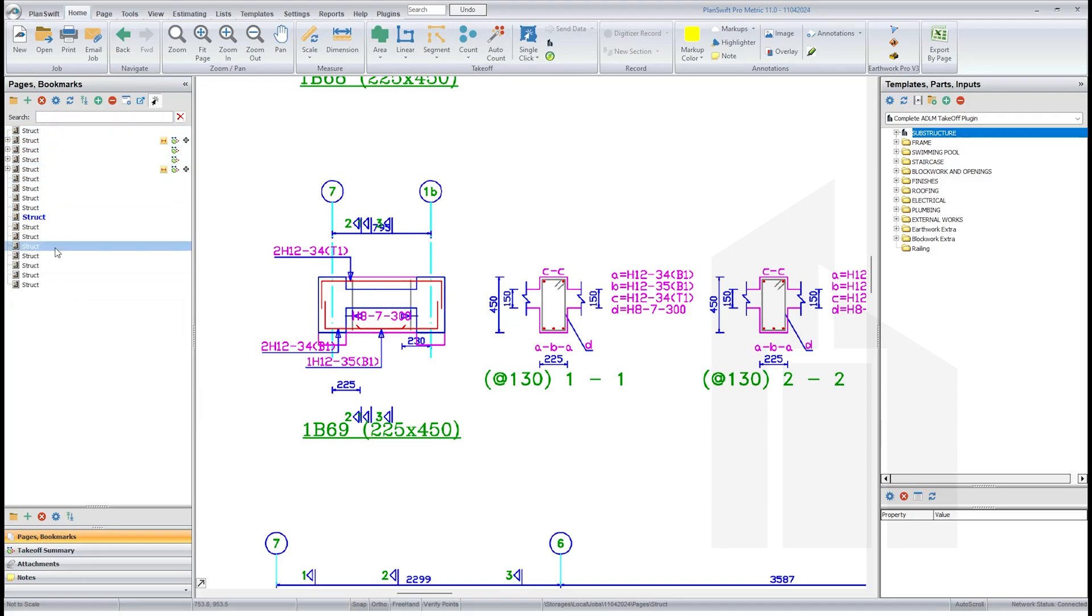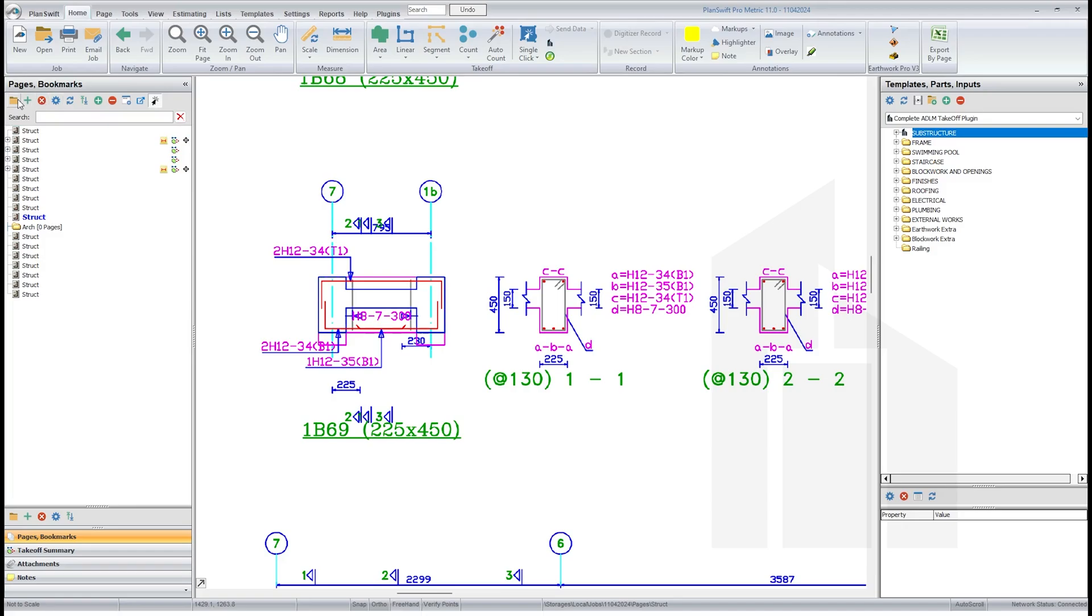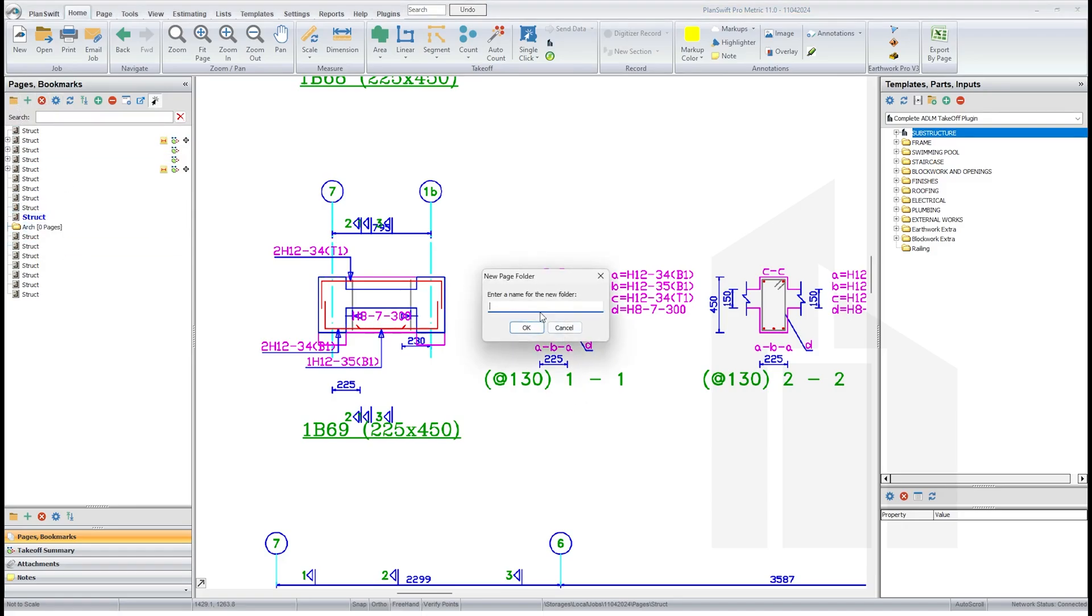We're going to load our architectural drawings into this. So what we'll do now is click on folder, name the folder. We know that will be architectural.